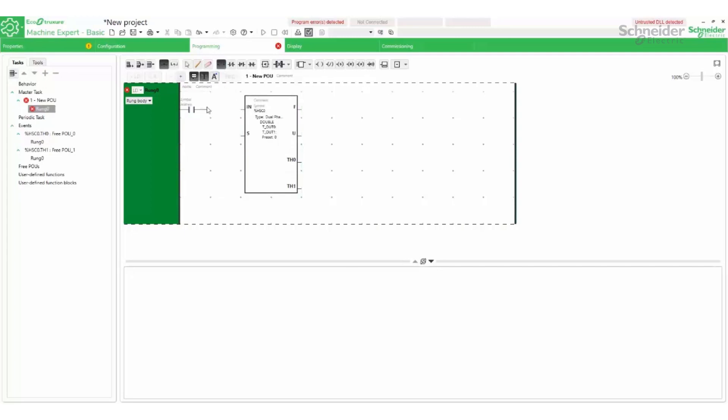Two normally open contacts are added, one to enable the high-speed counter and one to reset it to zero.